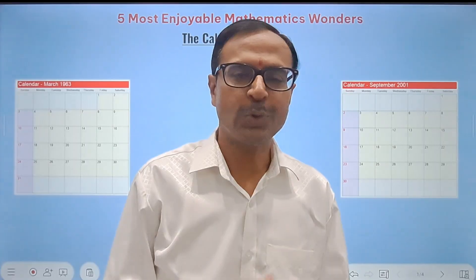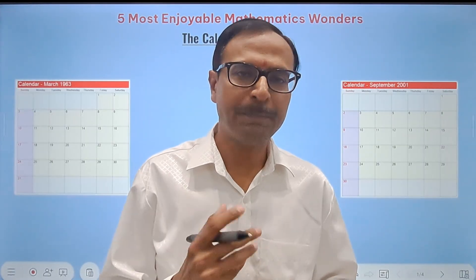Hello friends, welcome to Suresh Agarwal's Mathematics Shortcuts. Mathematics is full of wonderful things, and when you start getting into those things and learning new things, you start appreciating the beauty of mathematics. In this video, I'm going to take up five wonders of mathematics that you can actually perform in front of your friends and surprise them.